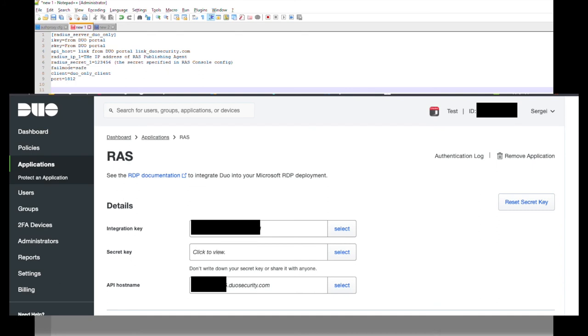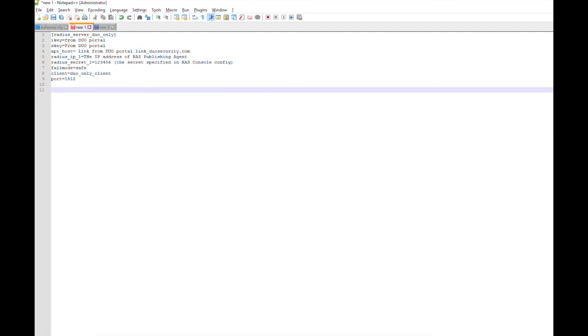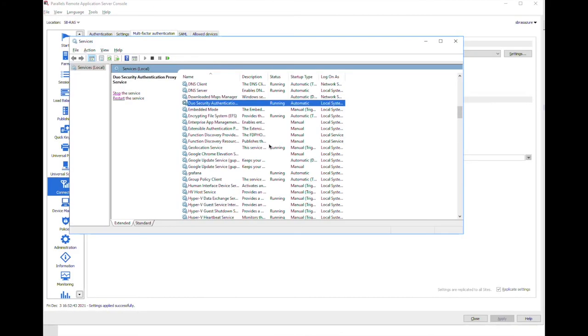In RADIUS IP string you need to specify the IP address of RAS publishing agent where we are configuring the MFA provider. RADIUS secret is the one that will be specified in RAS console and the rest are the defaults from Duo. After modifying the config file we need to restart Duo security authentication proxy service for the changes to take effect.